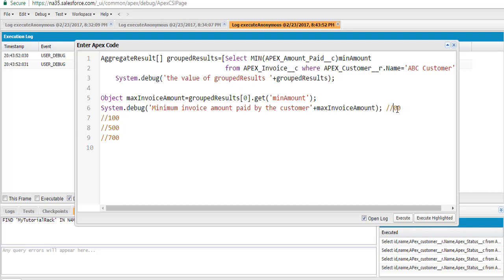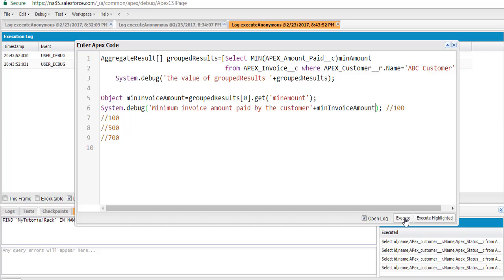So what should be the output now? It should be 100. We're doing the same query but instead of calling the MAX aggregate function, we are calling the MIN aggregate function. The output is stored in a list of aggregate results containing one value — the minimum amount. We get index zero from the list, which gives us the minimum amount, and we store it into the min_invoice_amount variable, then display its value.